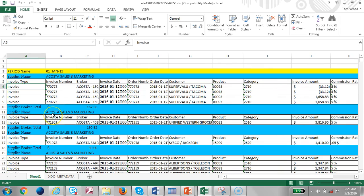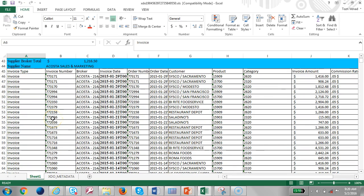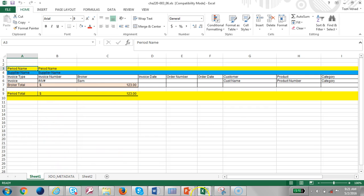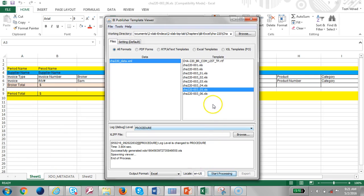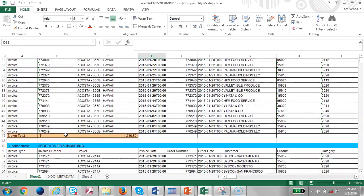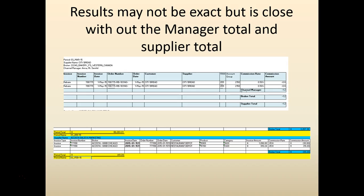The output is coming out nicely. Let's add some formatting and beautification, then run it again. You get more beautiful, more formatted data. As you notice, we may not be able to duplicate the RTF output exactly, but we can get something close with the regrouping.